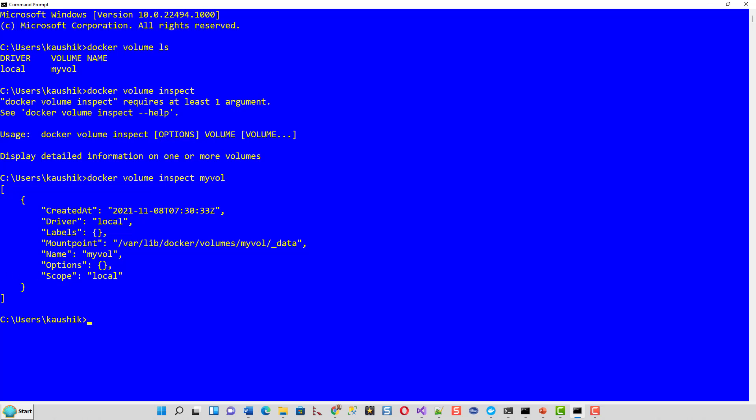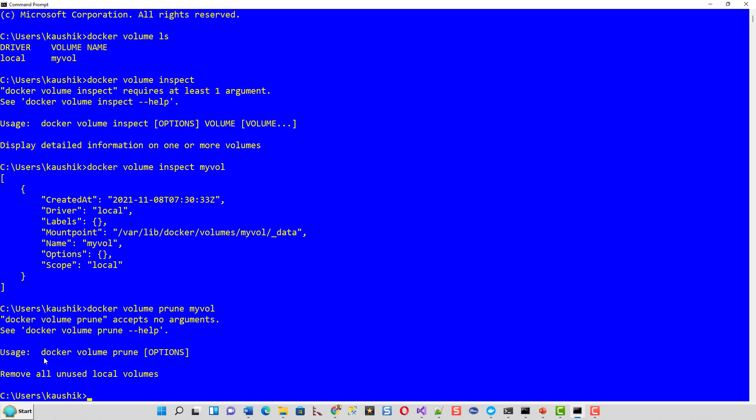And you can always prune it docker volume. I am just to show you the commands. Docker volume prune accepts no argument docker volume prune.